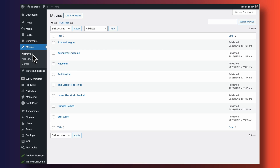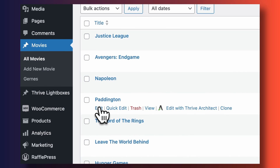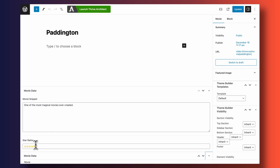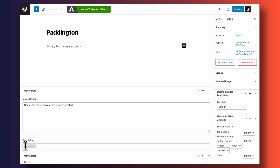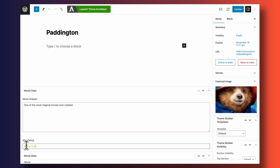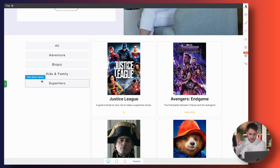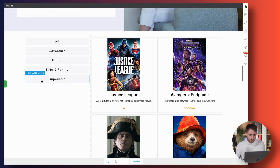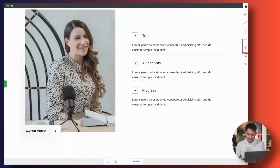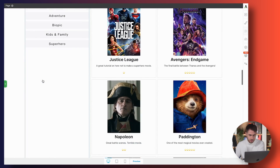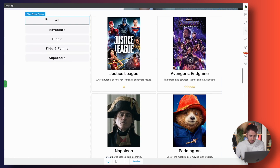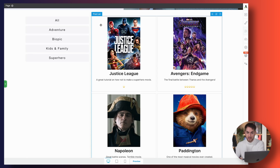I've already created most of the movie posts, and if I go inside each of them, you can see they all have a movie snippet I can fill out as well as a star rating. They all come with a movie title and a featured image, and I can organize them into their appropriate genre. I've got a page opened up here with Thrive Architect — it's one of our templates from our Expert theme for Thrive Theme Builder — and I've inserted a post list filter in the left-hand column and a post list in the right-hand column.